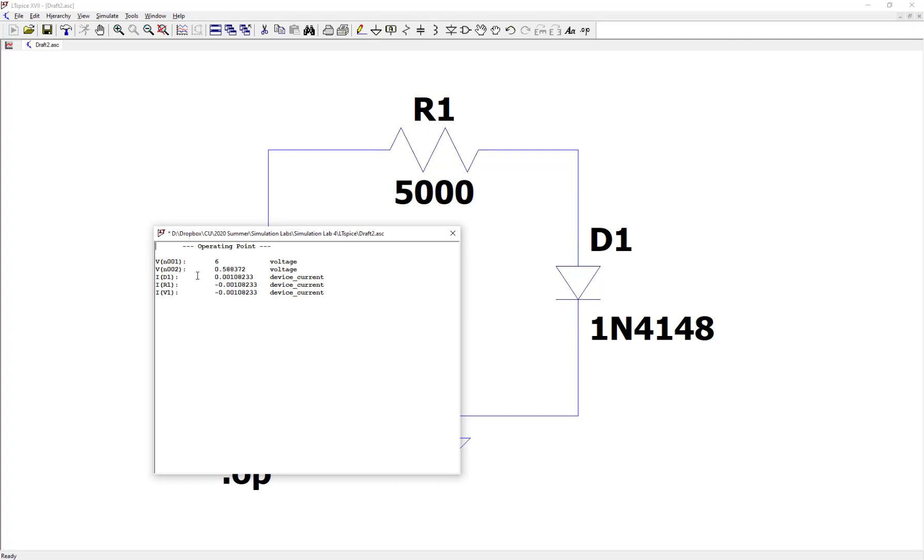And you can also see the current values through the diode, through the source, and through the resistor. And of course, they're all the same in magnitude because we have a series circuit made up of these components.